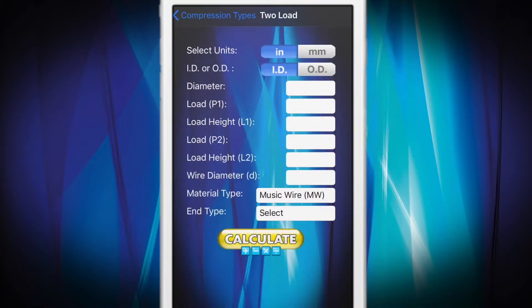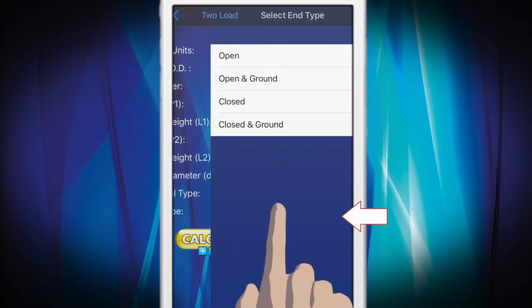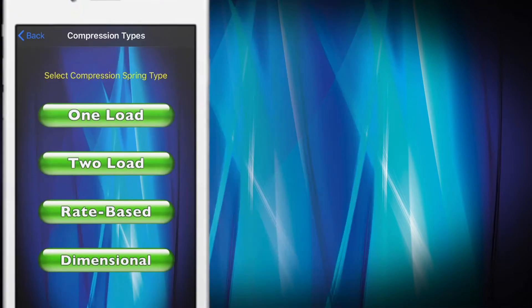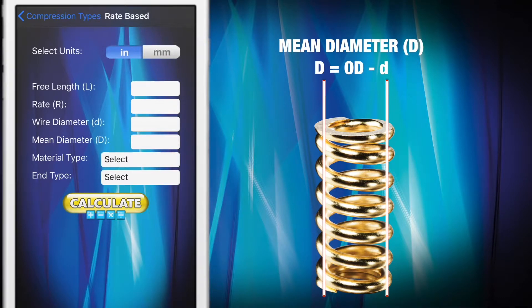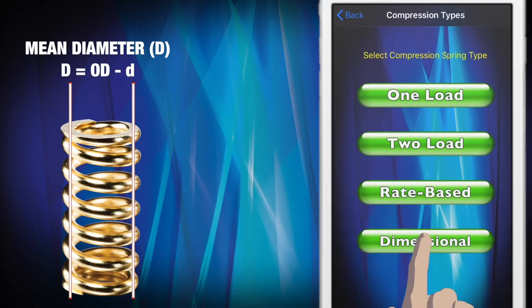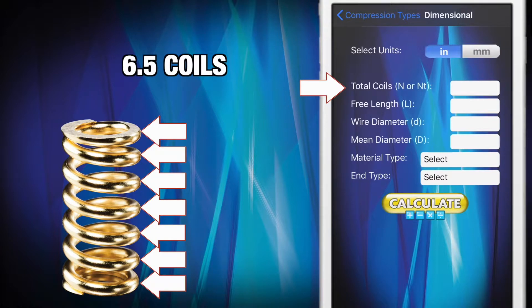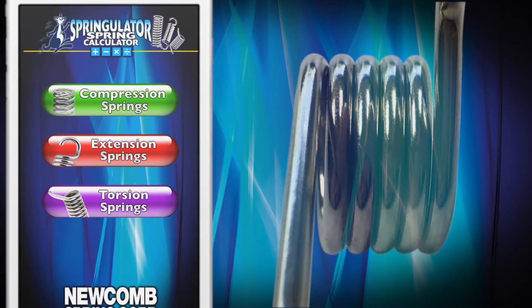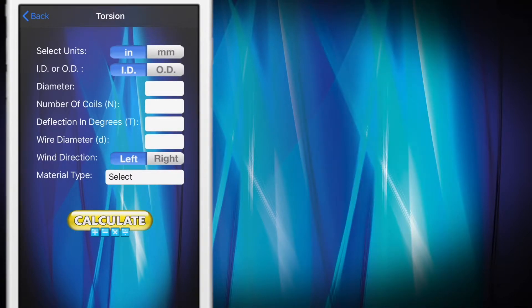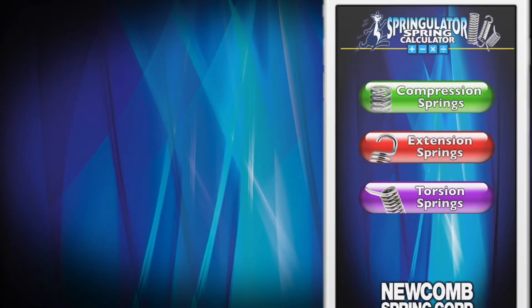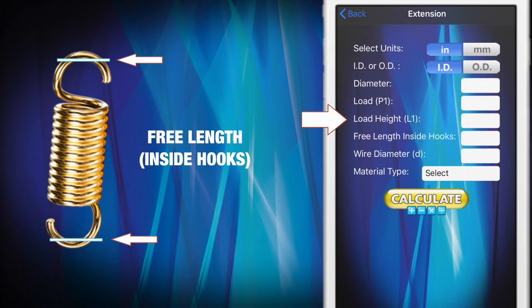One load and two load compression spring users will also enter load, load height, free length, and the type of ends you need on the spring. For rate-based compression springs, you will be asked to enter the spring rate and the mean diameter. Dimensional type compression springs will require the mean diameter and the spring's total number of coils. If you are specifying a torsion spring, you will need to enter the number of coils, the spring's deflection in degrees, and the direction of the wire wind. If you are designing an extension spring, you will also need to enter load, load height, and the spring's free length inside the hooks.